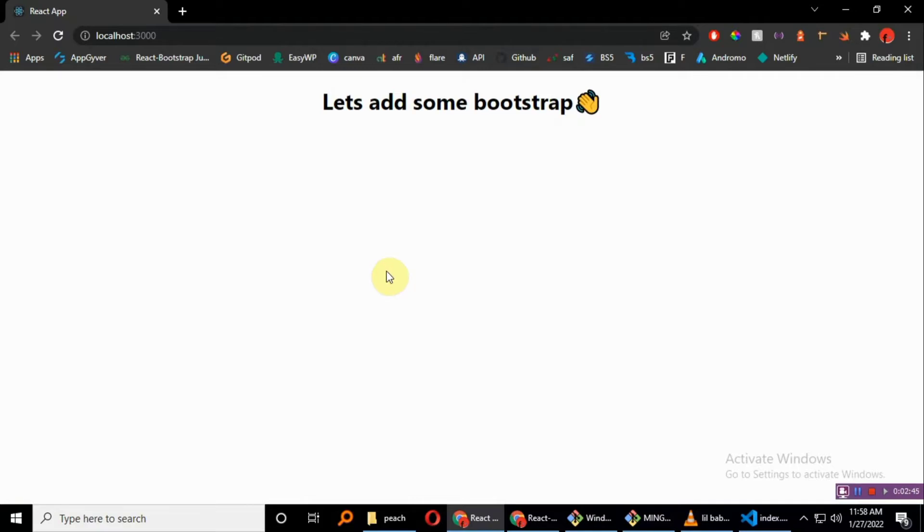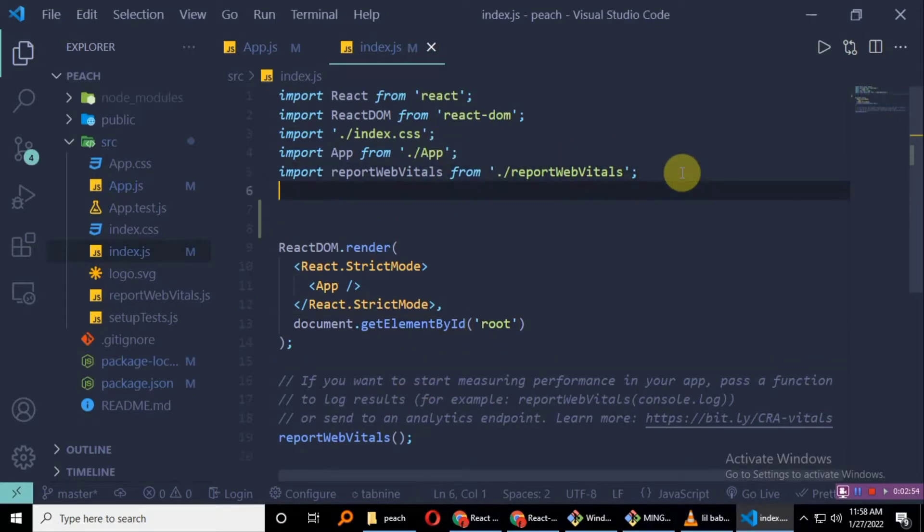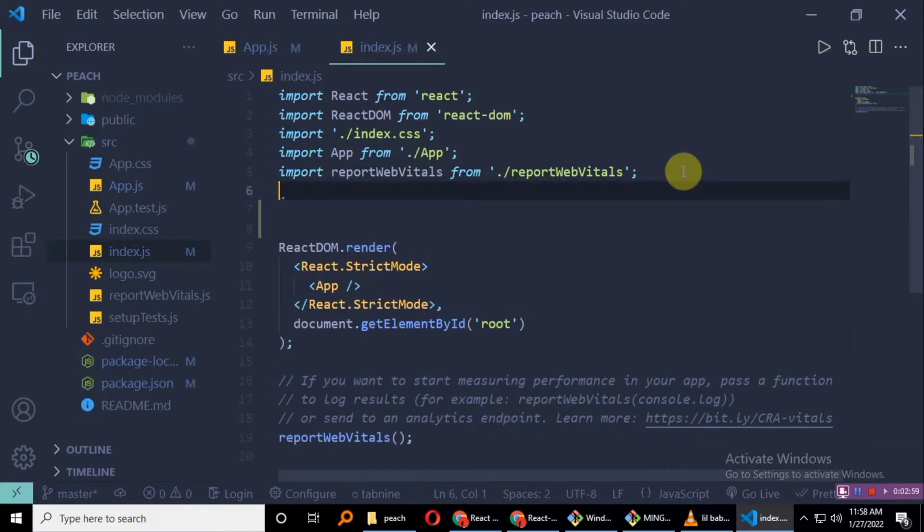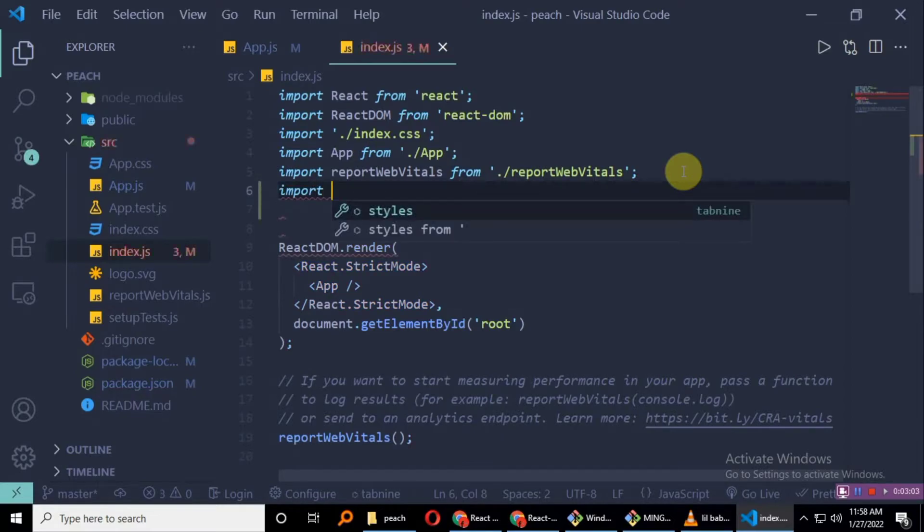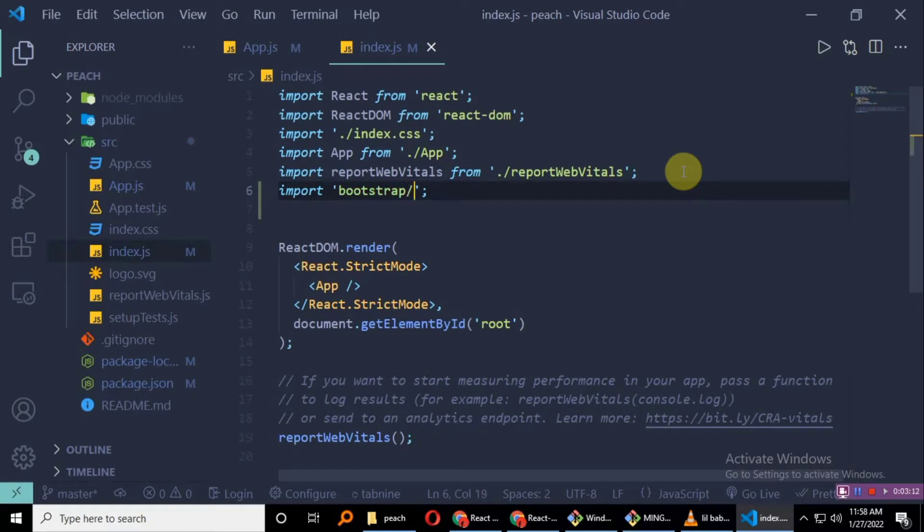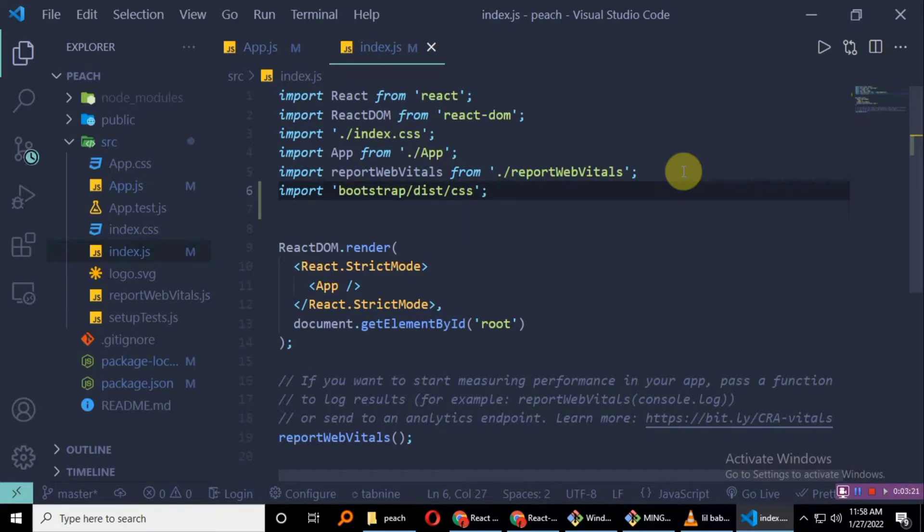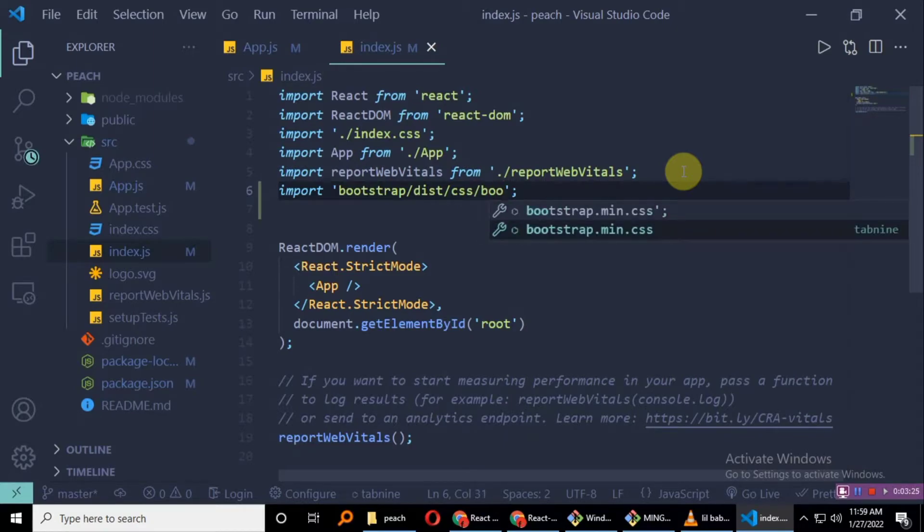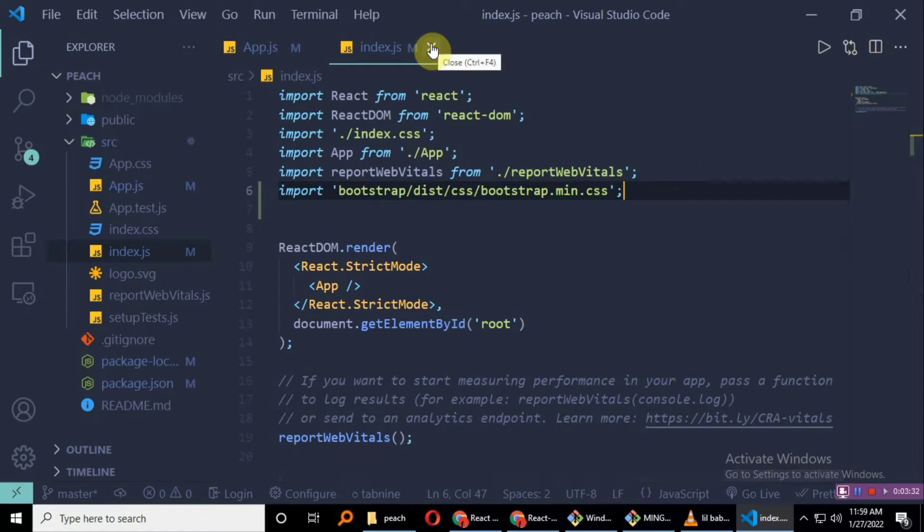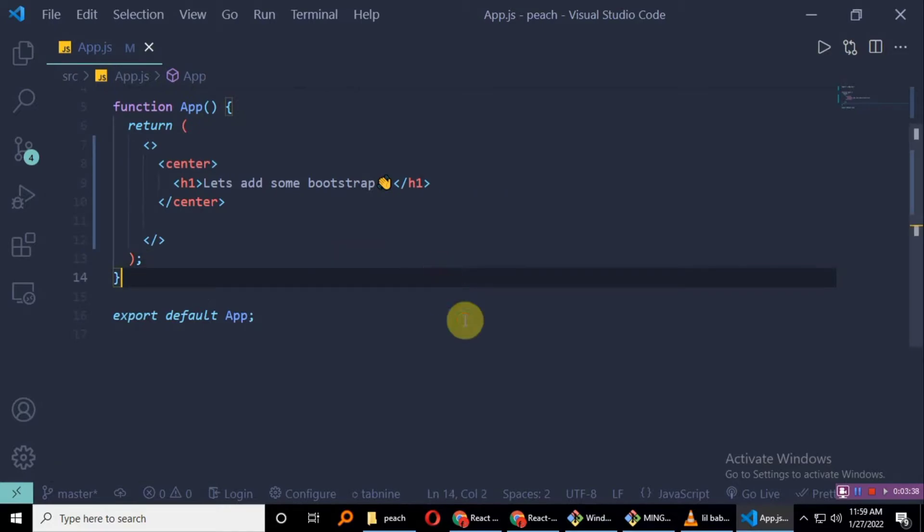First what you have to do is to add this particular line to your index.js file. So I need you guys to just add this after everything. You want to import bootstrap, then you want the distribution CSS, and in here you want the bootstrap min.css. Or you can just import bootstrap entirely as it is, but this is just preference. That's all you needed from your index.js.